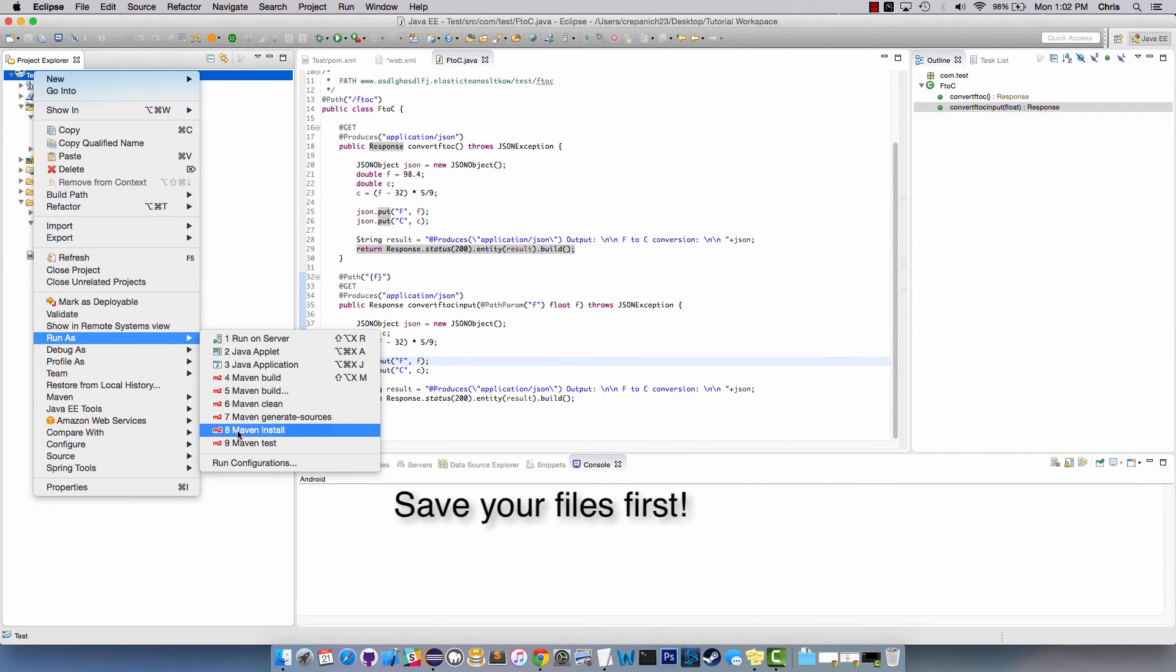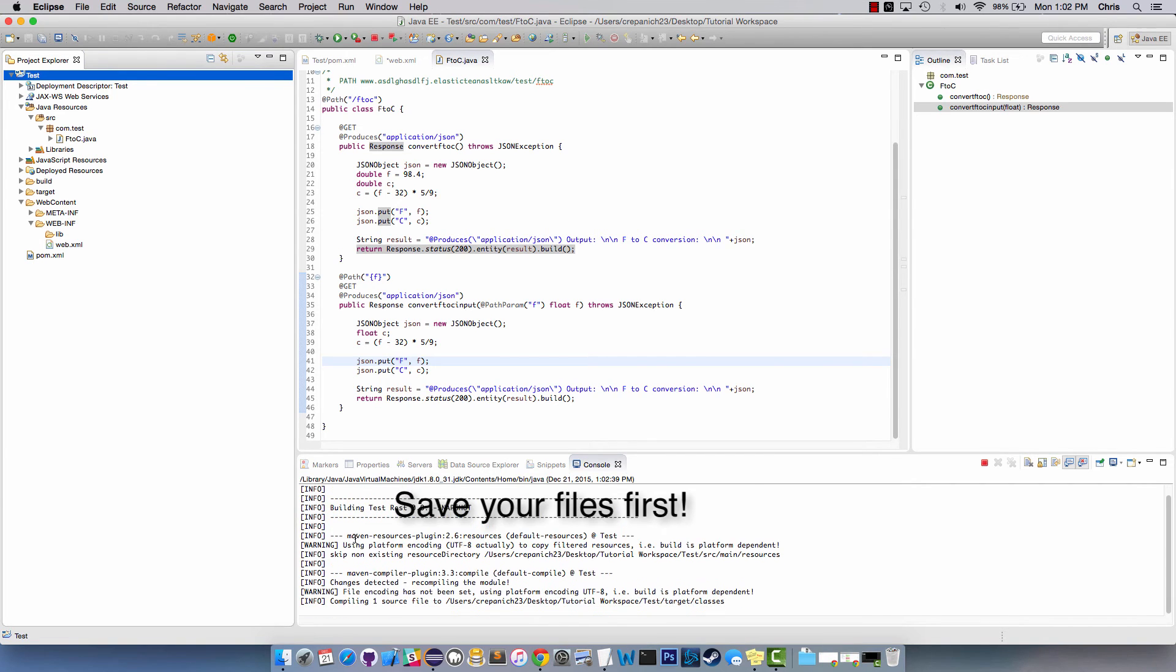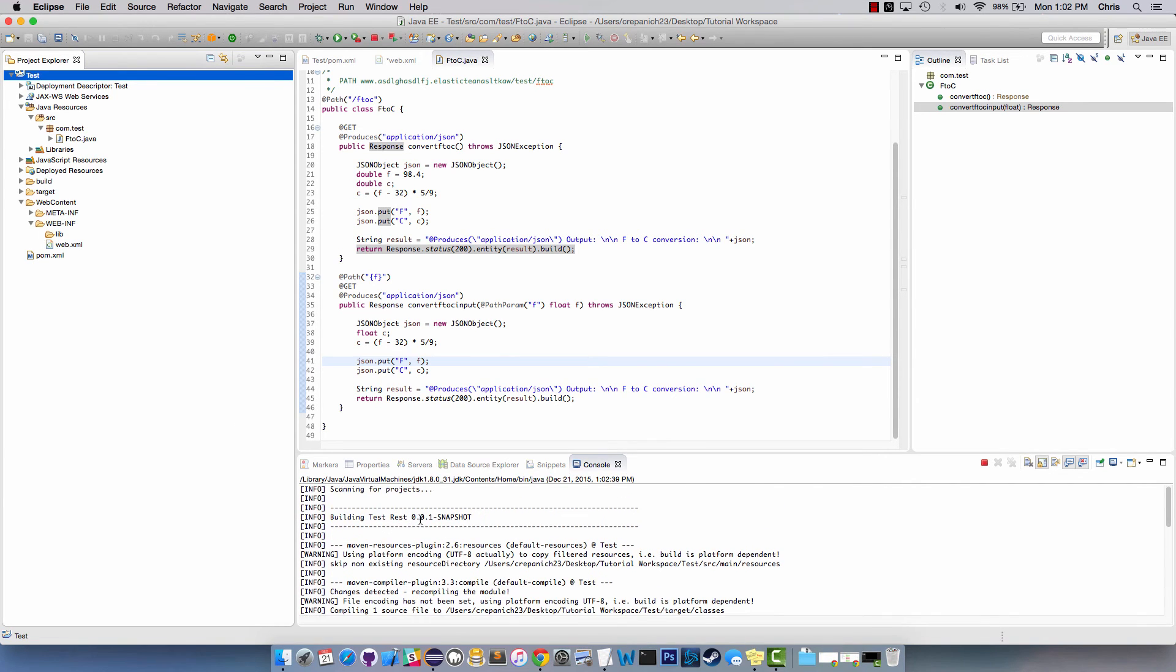So what this is going to do is it's going to build 0.0.1 snapshot.war in our target directory. There it is, all built.